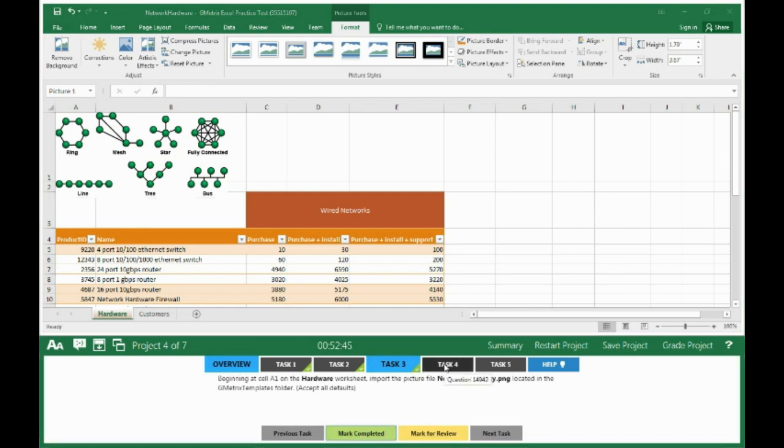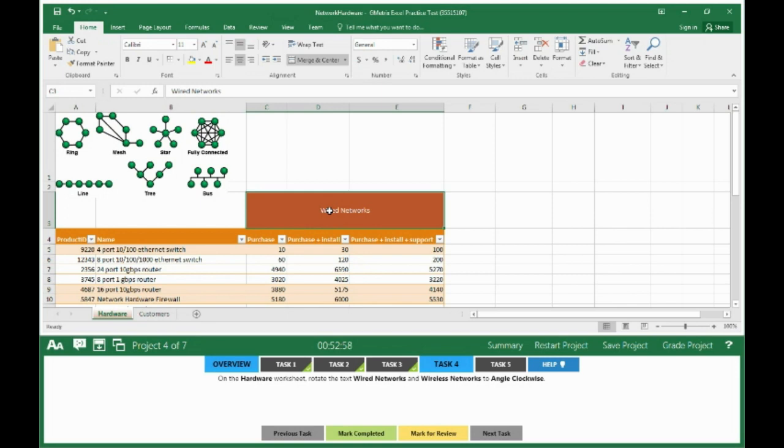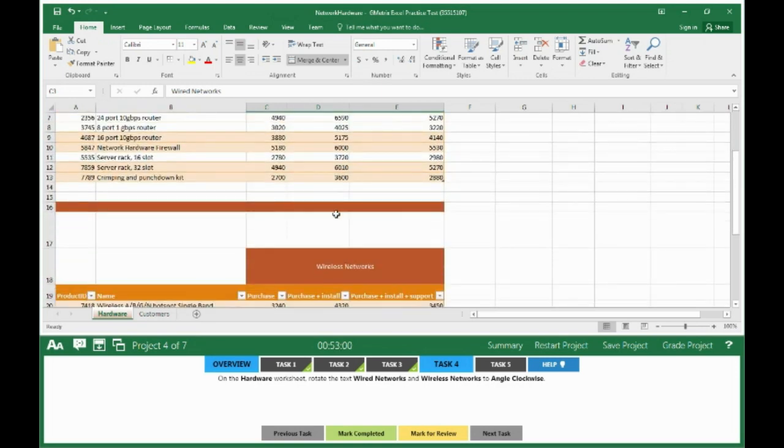Move on to Task 4. On the Hardware worksheet, rotate the text Wired Networks and Wireless Networks to angle clockwise. Click on Wired Networks, scroll down, hit the Control button on your keyboard, click on Wireless Networks.